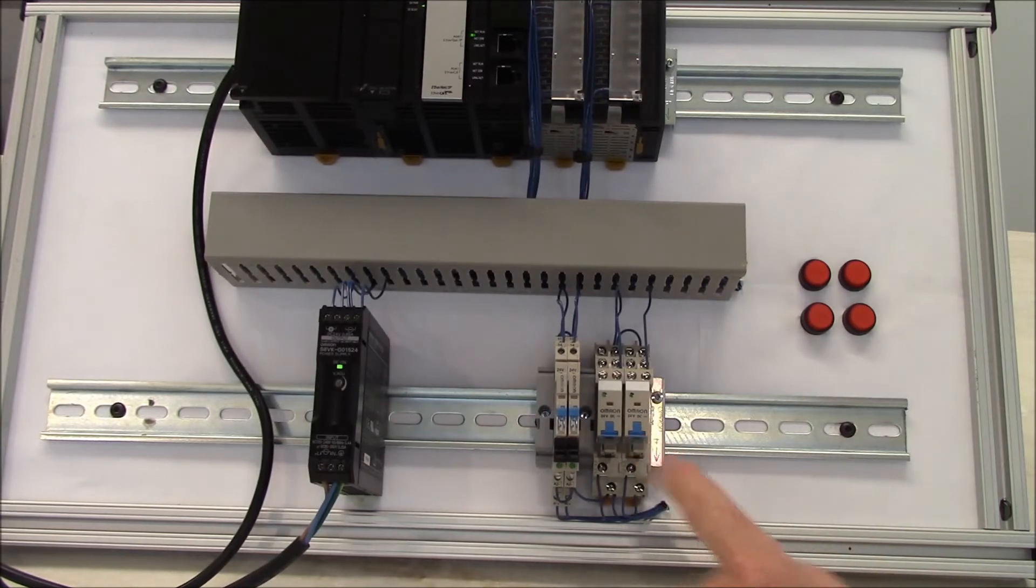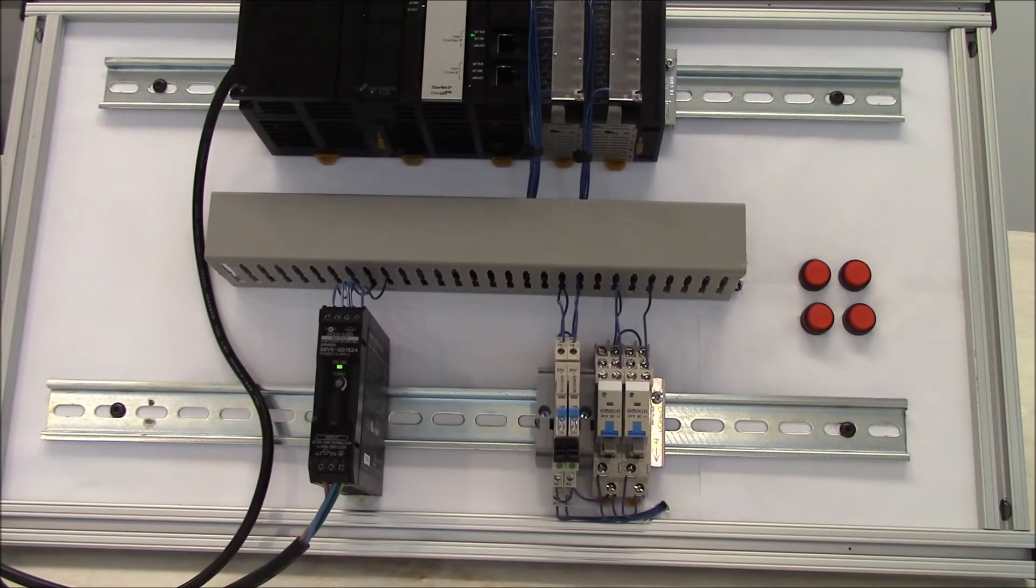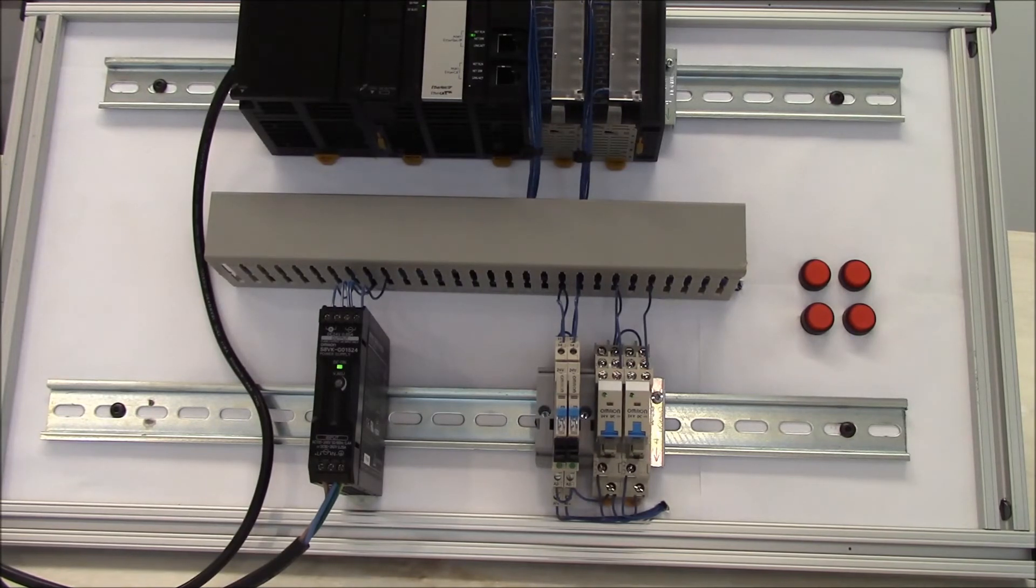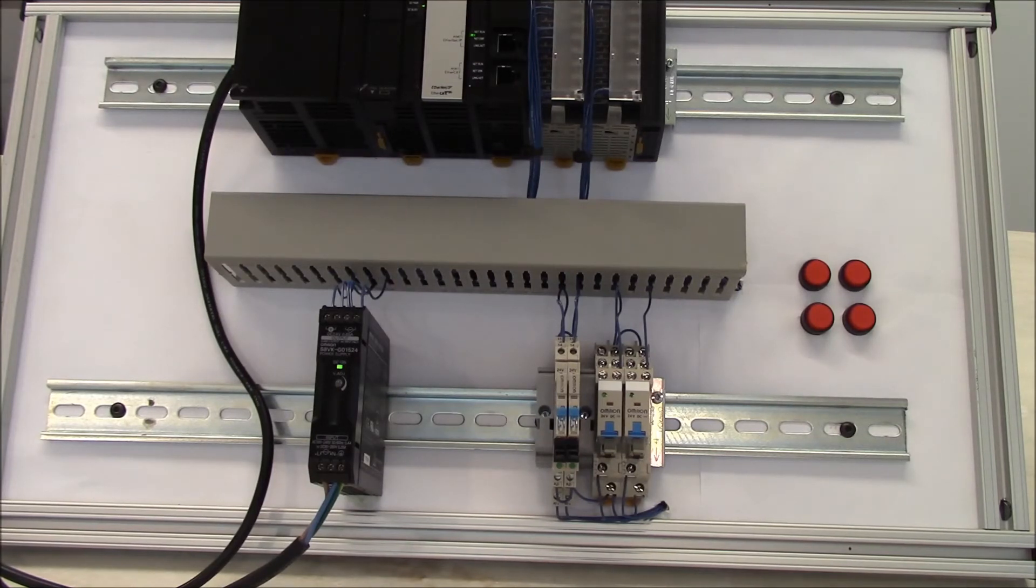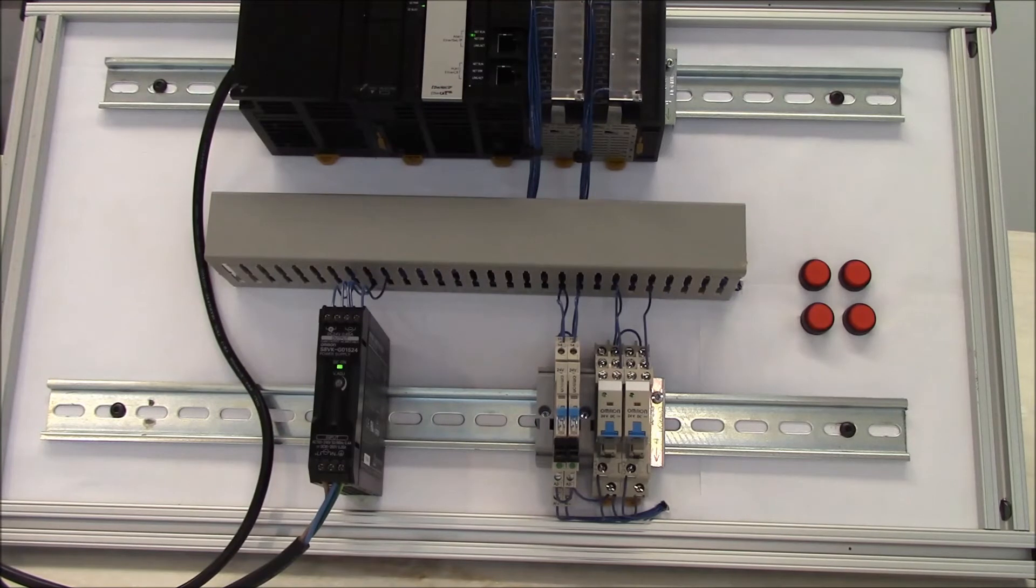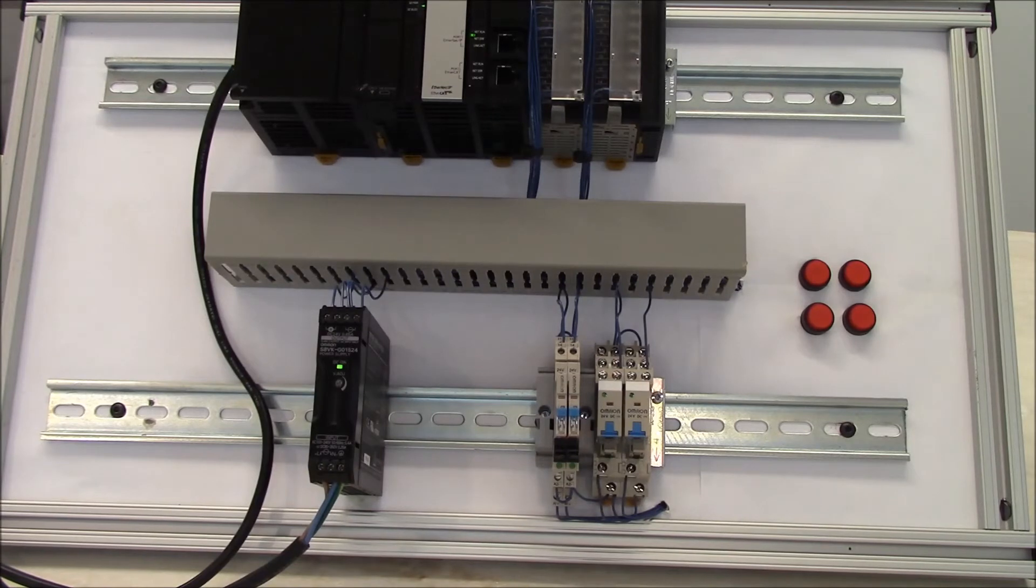On the G2RS, we offer a single-pole double-throw. It has a 10-amp contact rating, and you can get anywhere between 100,000 to 700,000 electrical operations depending on the current you're running. We also do offer it in a double-pole double-throw contact arrangement, and there you can get 5 amps at 100 to 1,000,000 electrical operations depending on the current you're running.